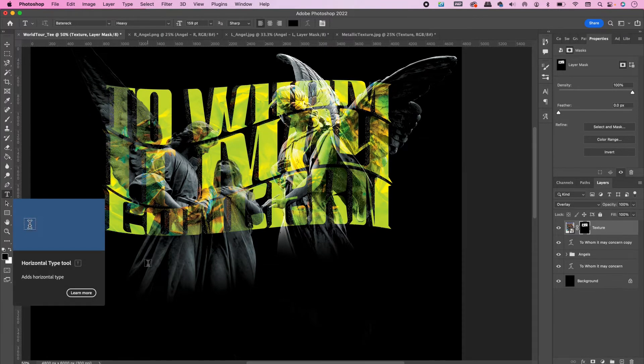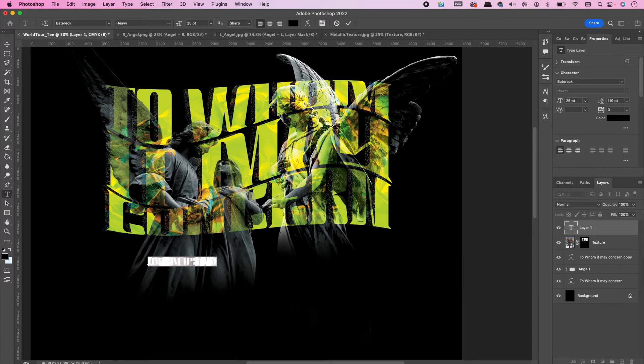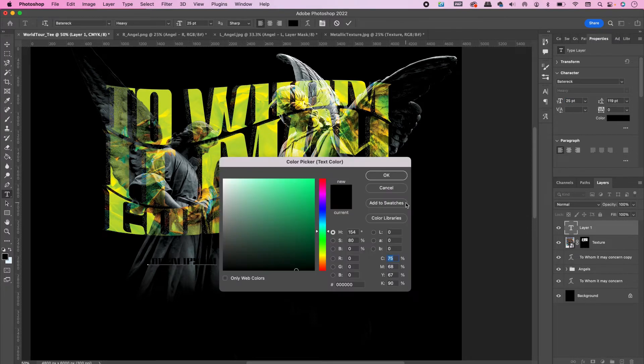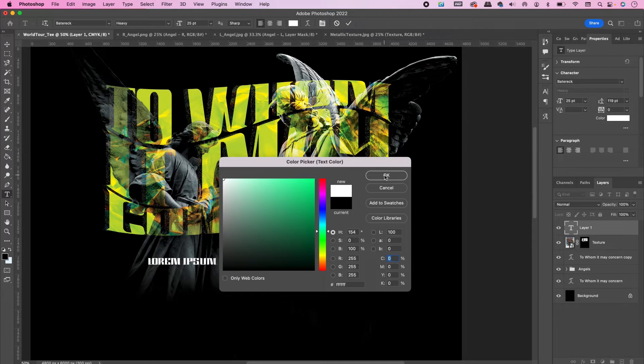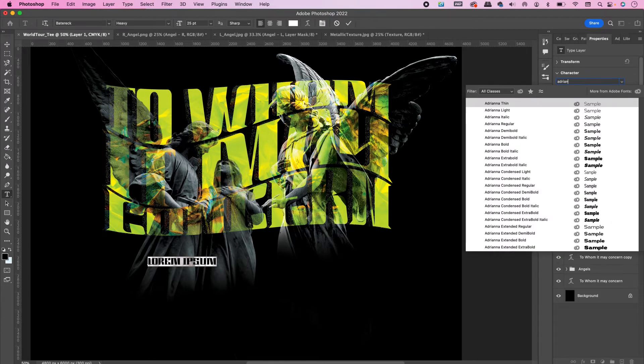Go ahead and type out World Tour at the bottom. I'm using Adriana—this is an Adobe font. I will also have a link to an alternative free font in the description.